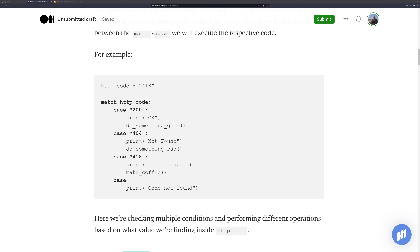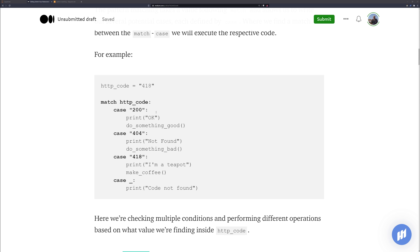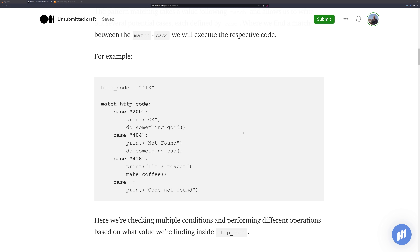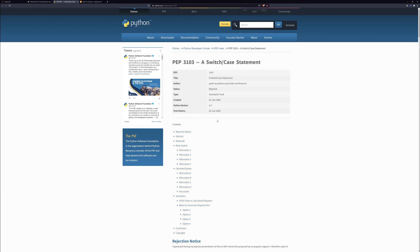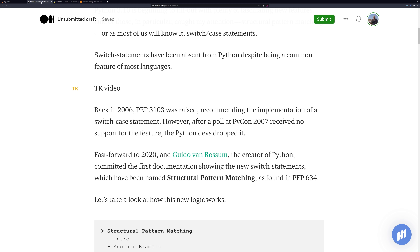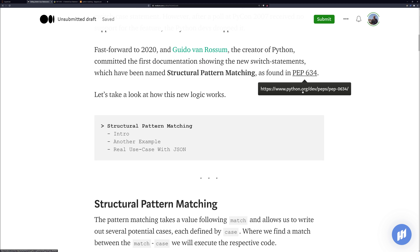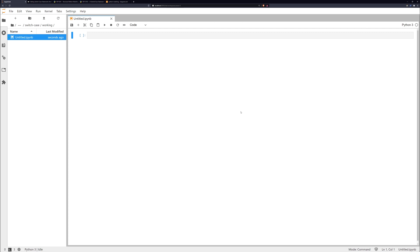We're going to go through the new match case statement in Python 3.10. They're actually calling it structural pattern matching, and what it does is basically allow us to create a switch case statement in Python. Switch case statements are pretty common in most languages but Python just hasn't had one. We can see in PEP 3103 that it was going to be added back in 2006 but was rejected because basically no one wanted it.